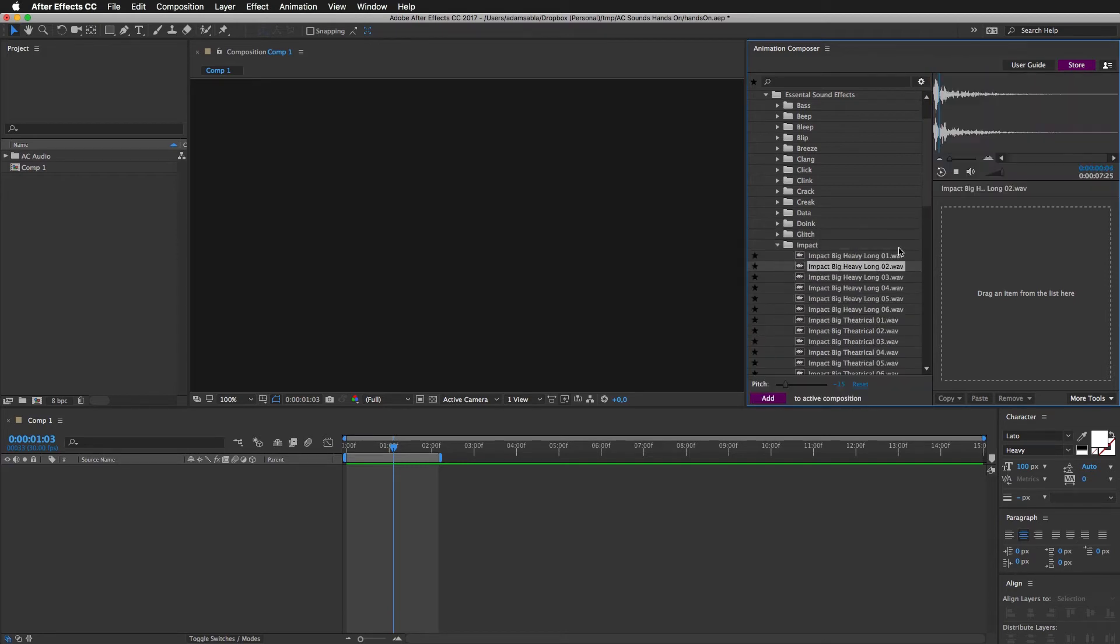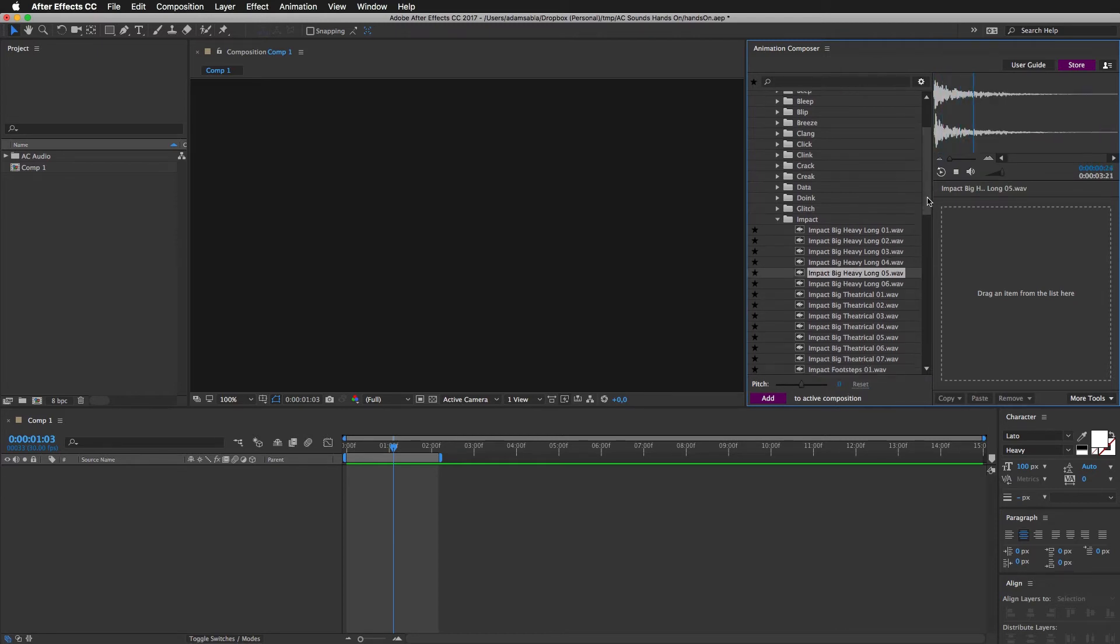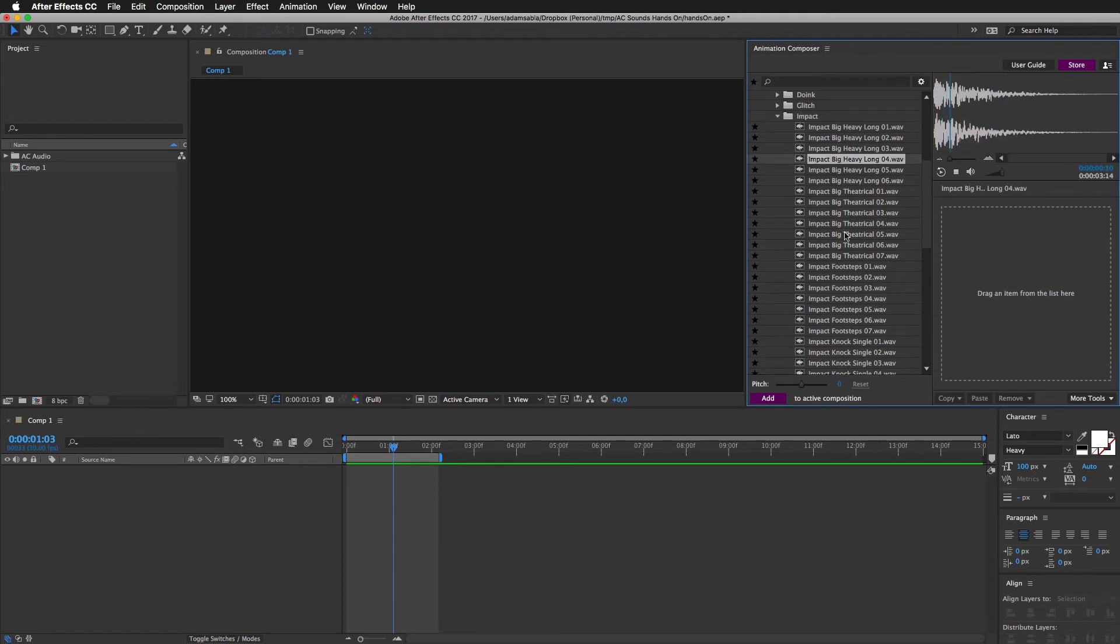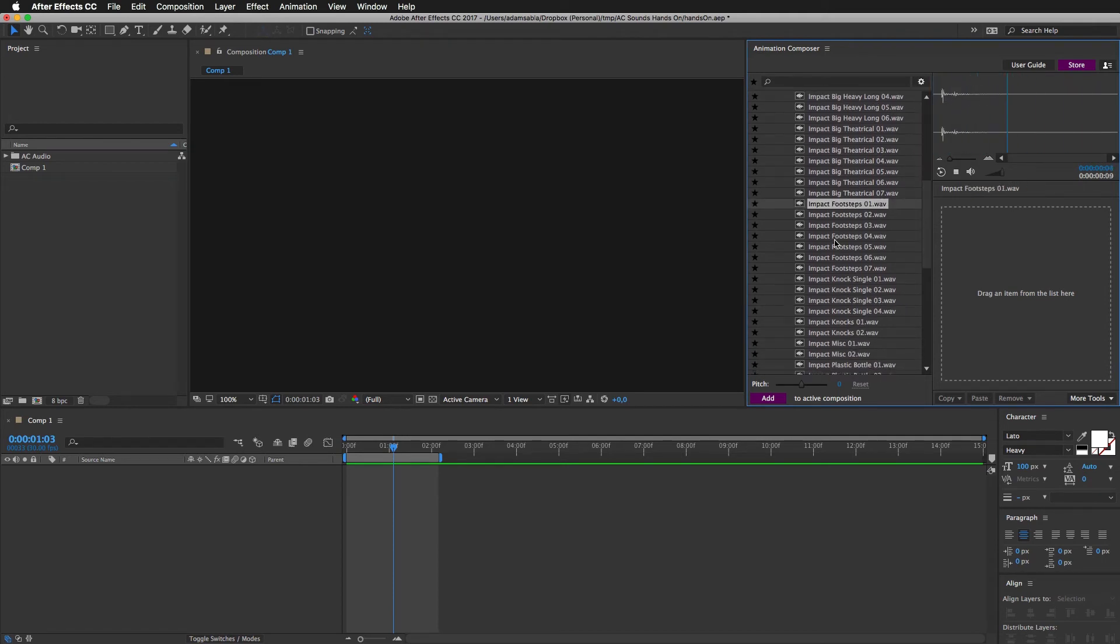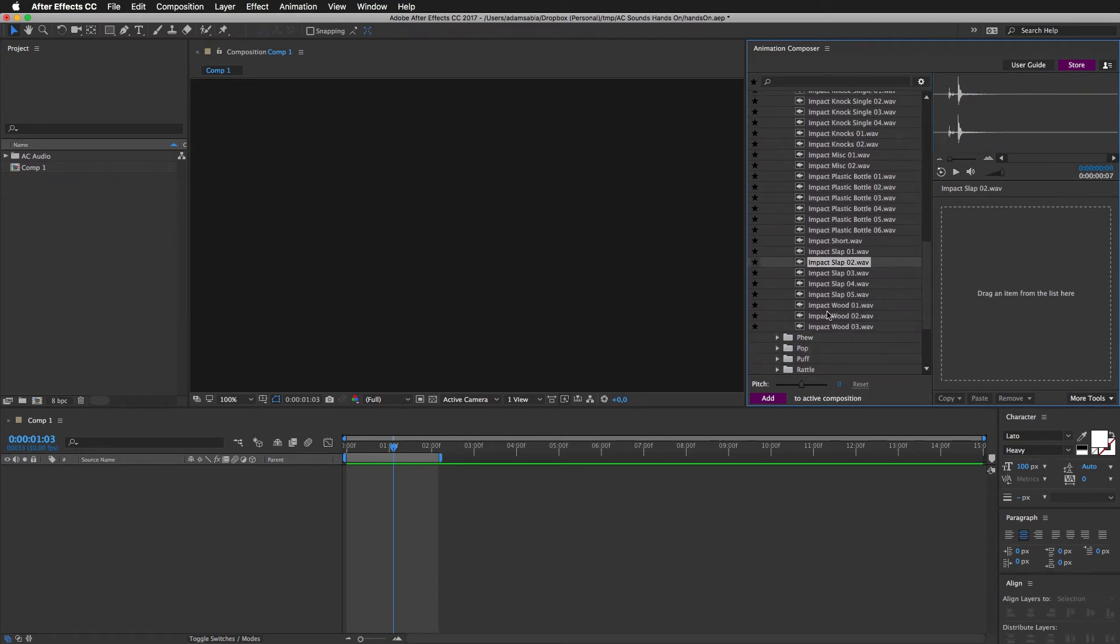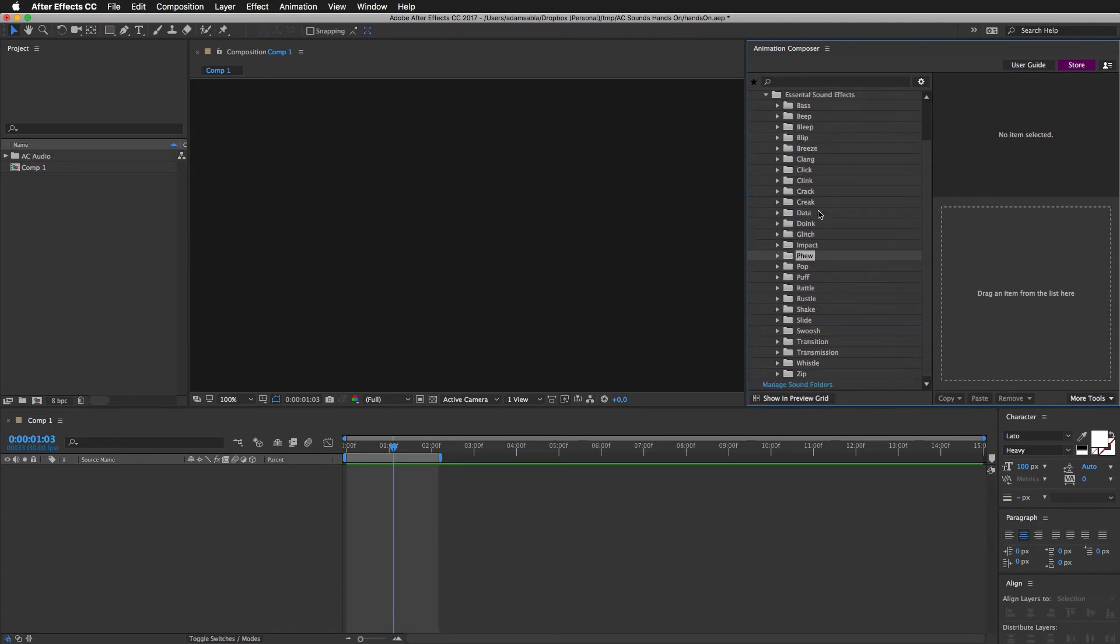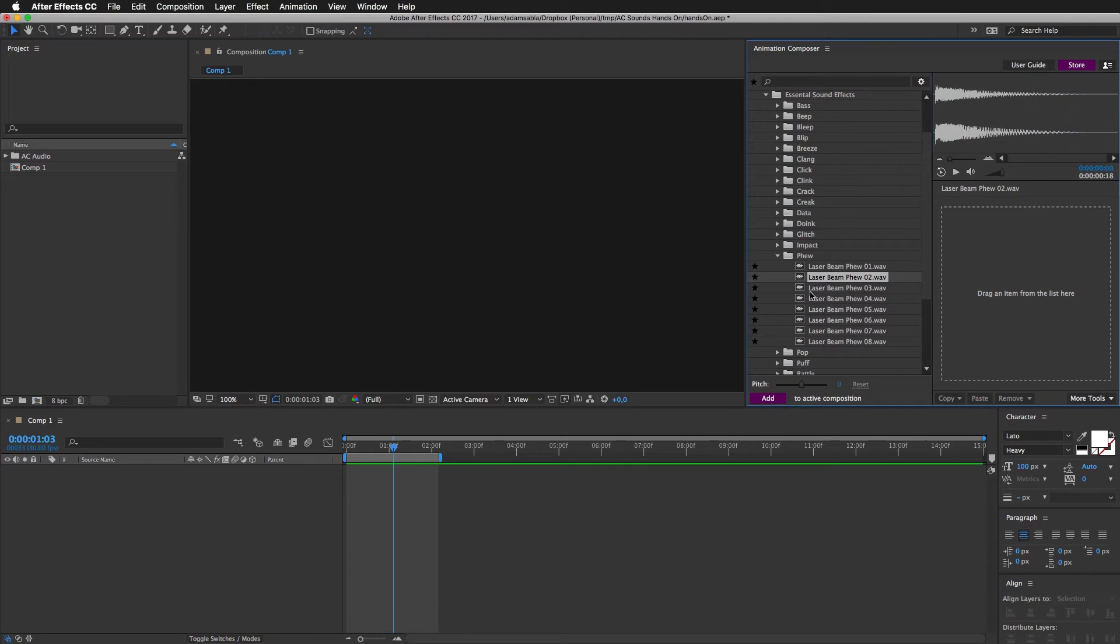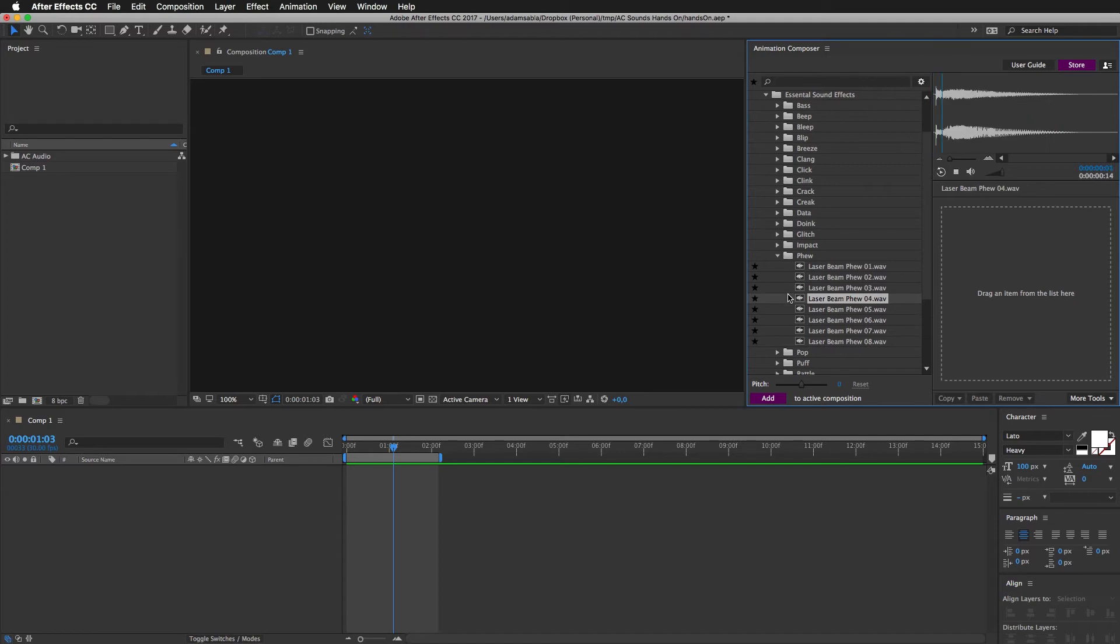Impacts. This is my favorite. Theatrical heavy, some footsteps, knocks. Slaps. Fuse. If you are going to be doing some Star Wars movie, for example the 8th or 9th, this might get useful.